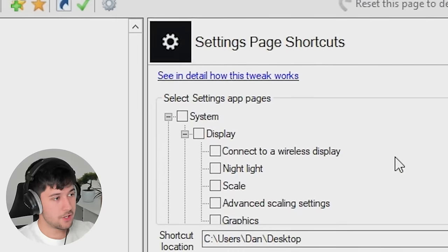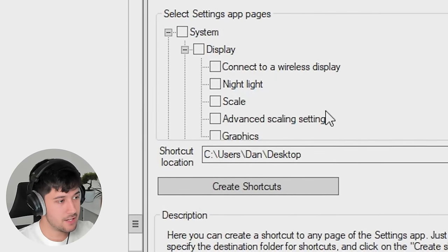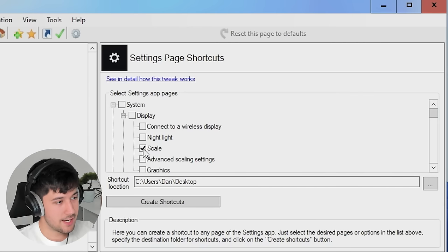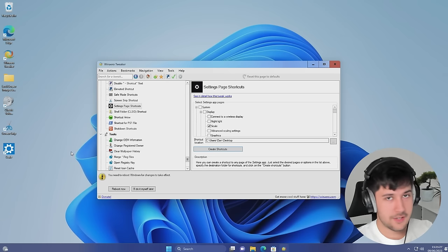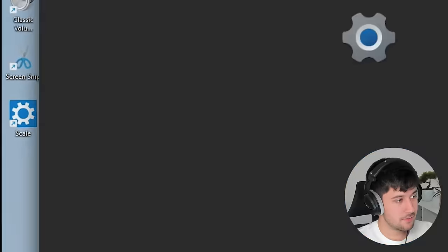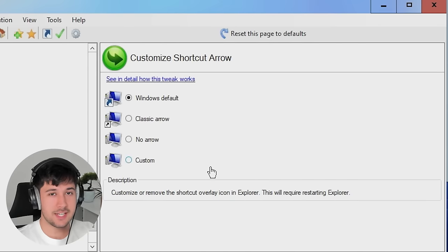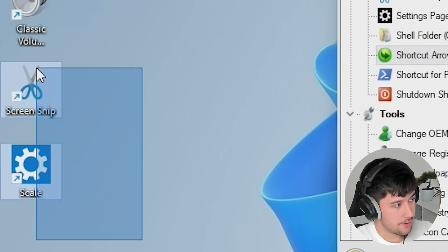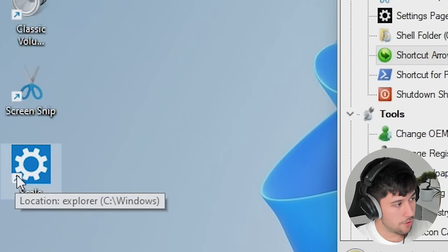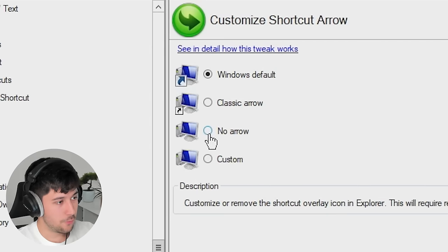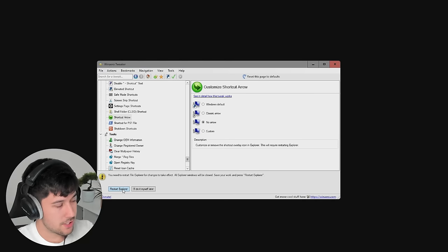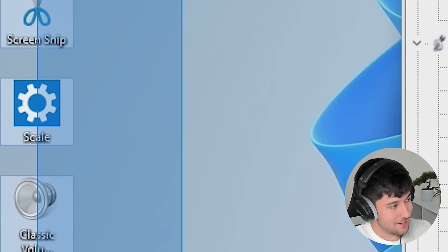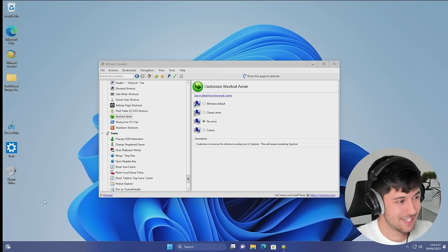We can pretty much get any single settings thing and make it into a shortcut for the desktop. So if I wanted scale, for example, I'll just go ahead and select that. Create shortcut. And now if I need to go into settings scale for whatever reason, double click on that. Takes me right to it. We can actually disable the shortcut arrow. So as you can see here on scale and screen snip, we've got this small little arrow on the bottom left here. So with win arrow tweaker, we can press no arrow, restart our Explorer, and it's gone. Wow. These actually look like proper programs now.